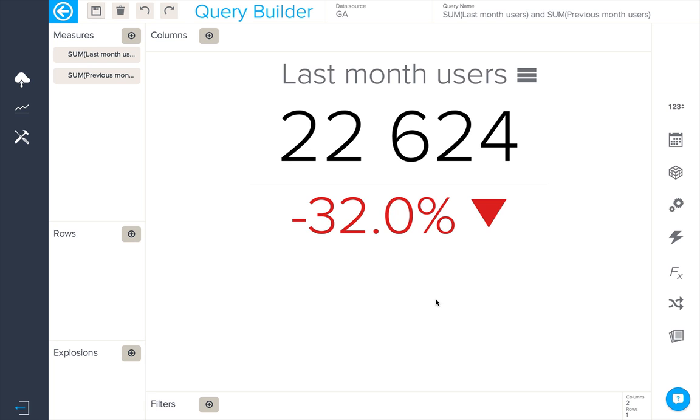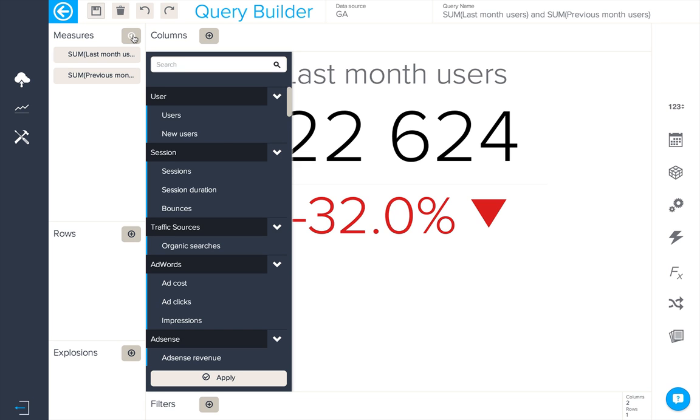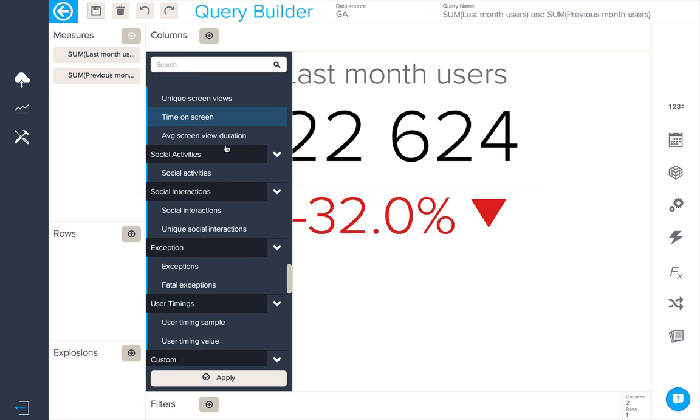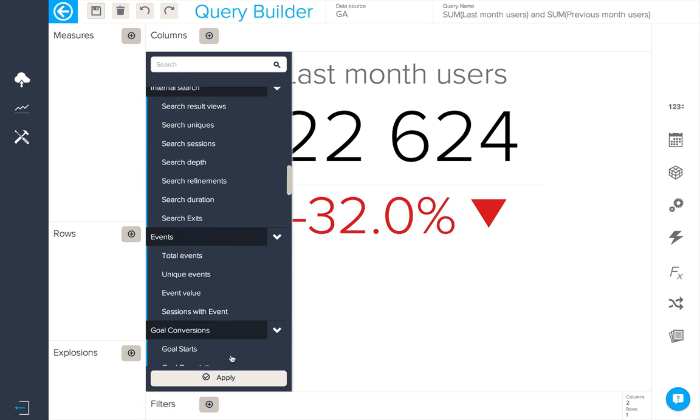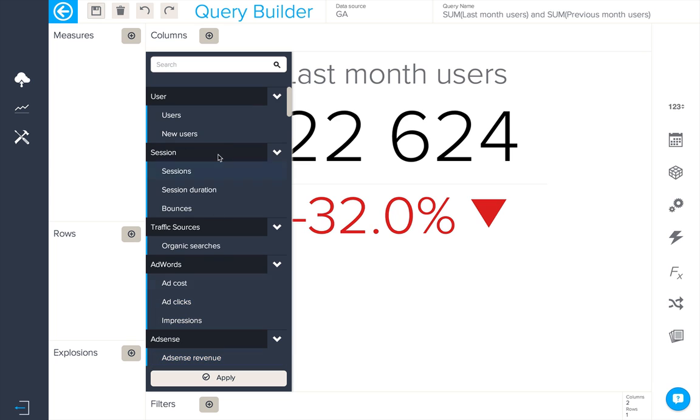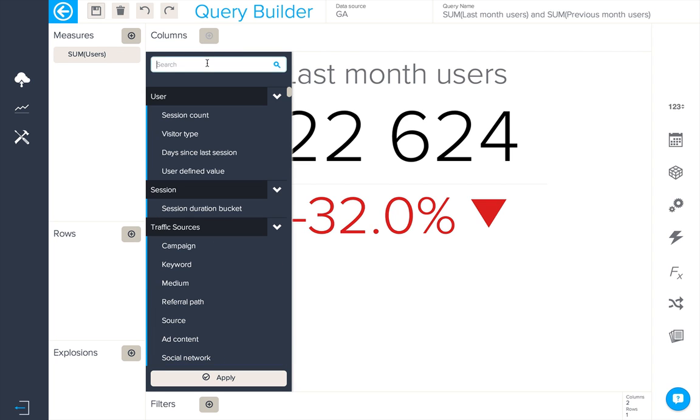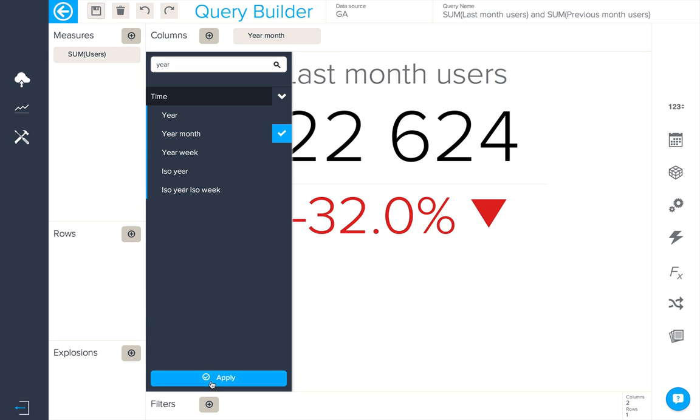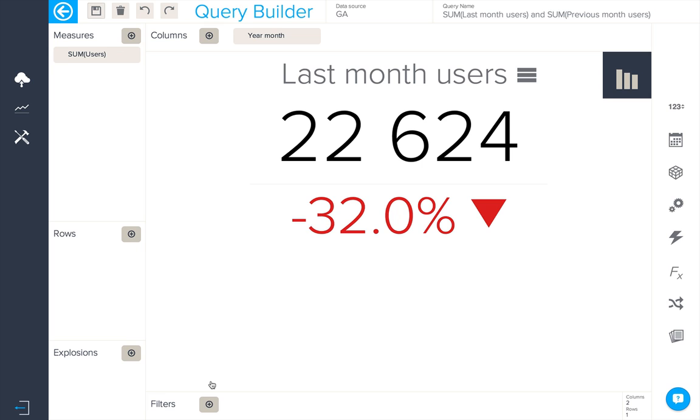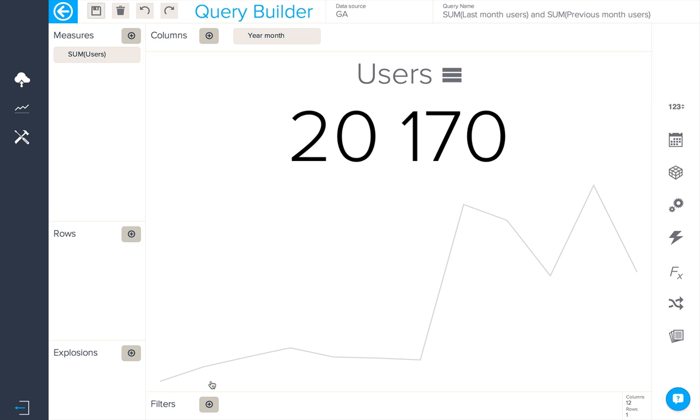To do this I'm going to change the query. Let's take out the two measures currently in the query and just add users. And in columns we can add the year and the month. When we apply this we'll be able to see the trend appear in the KPI.